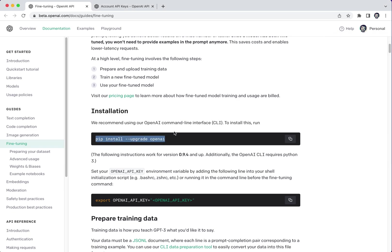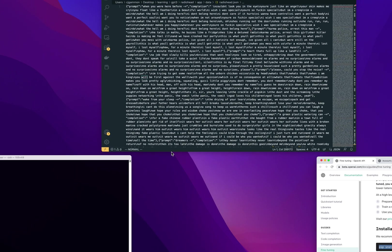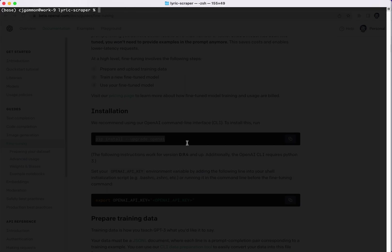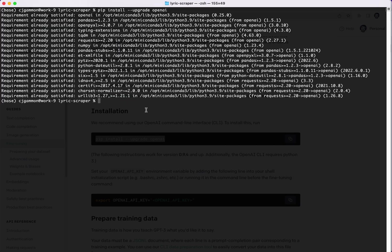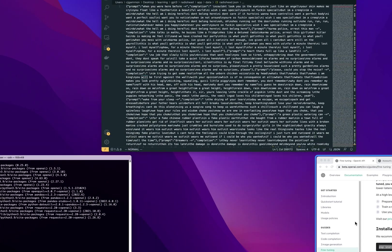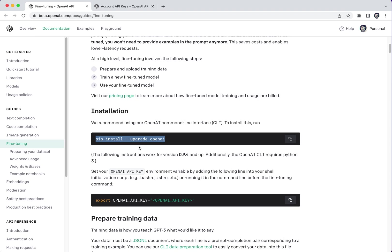So the first thing you have to do is install their CLI. So you can go ahead and do that. I've already got it installed so it's probably going to go pretty quick there. Hopefully you don't have any errors, otherwise you could probably just Google the answer to those.